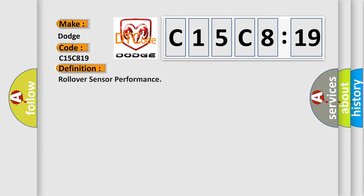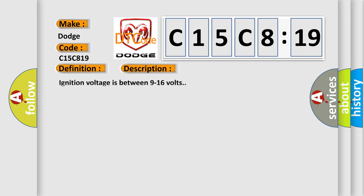The basic definition is rollover sensor performance. And now this is a short description of this DTC code. Ignition voltage is between 9 to 16 volts.